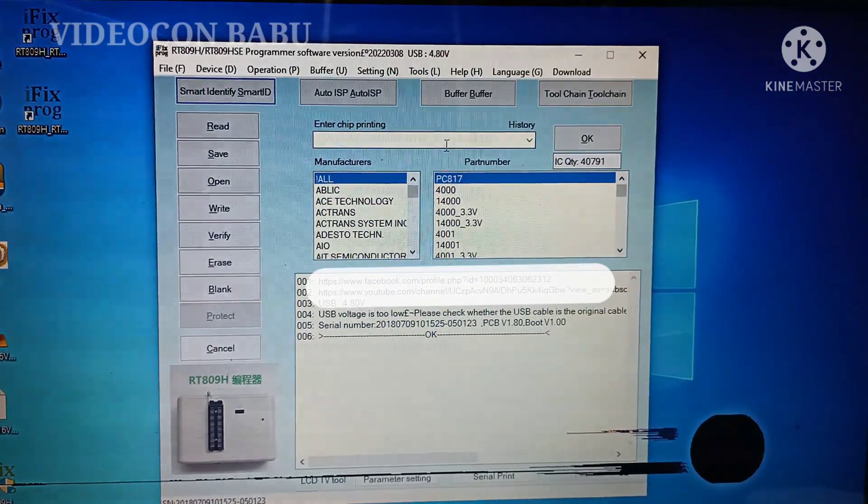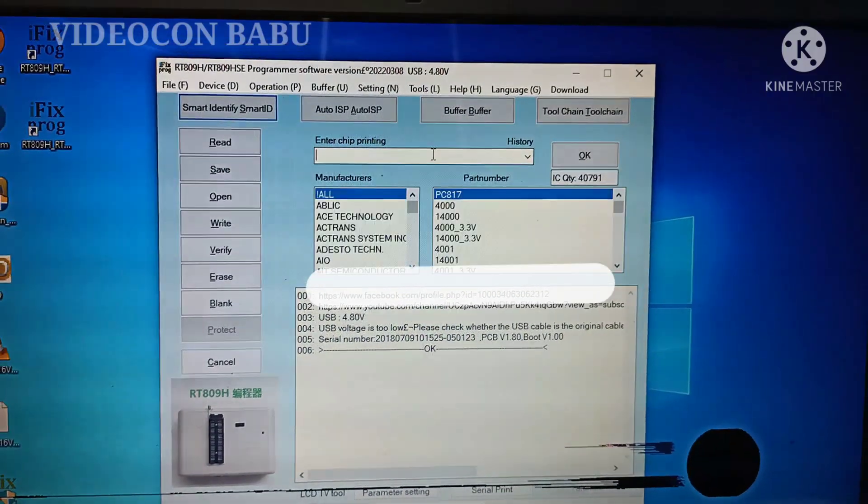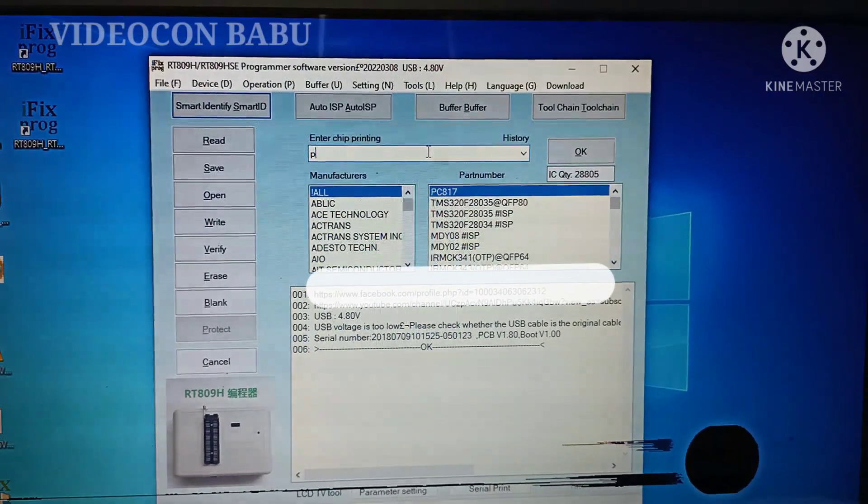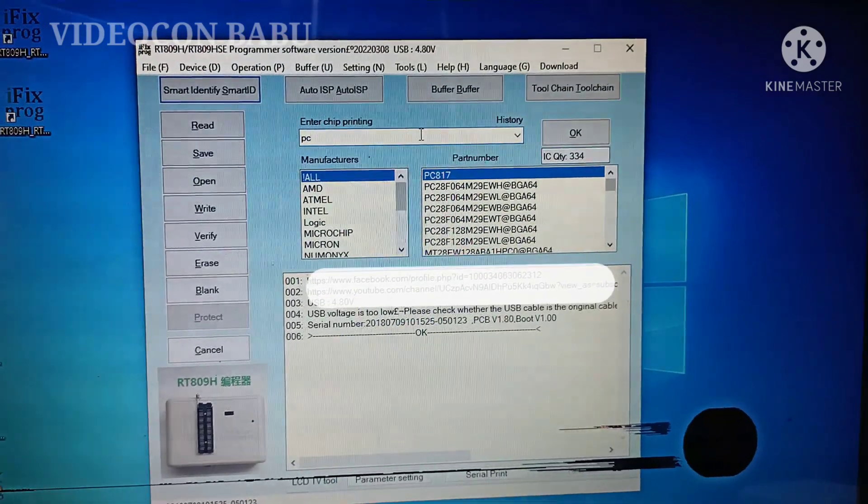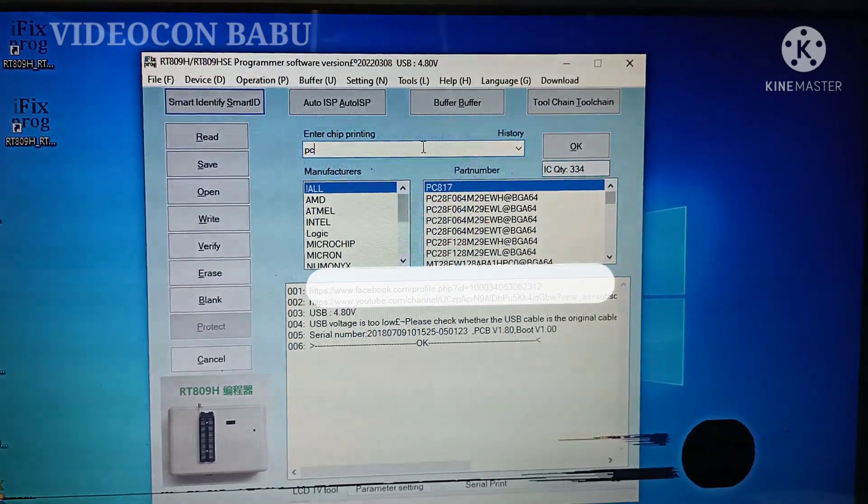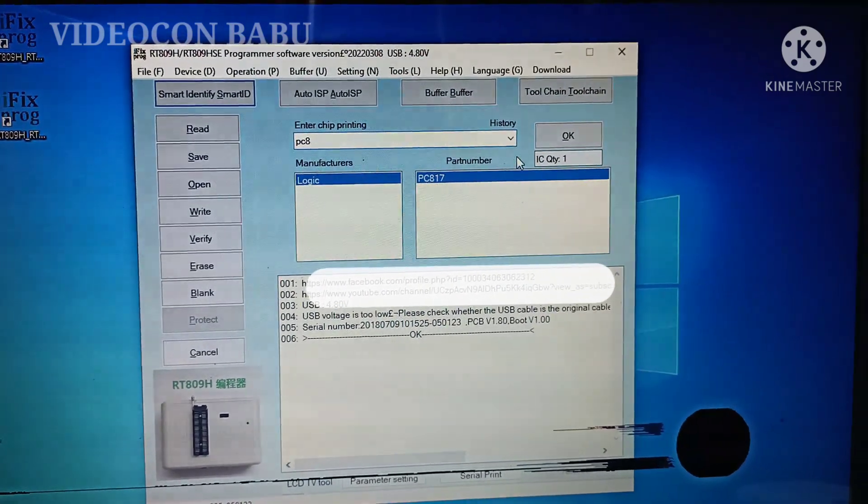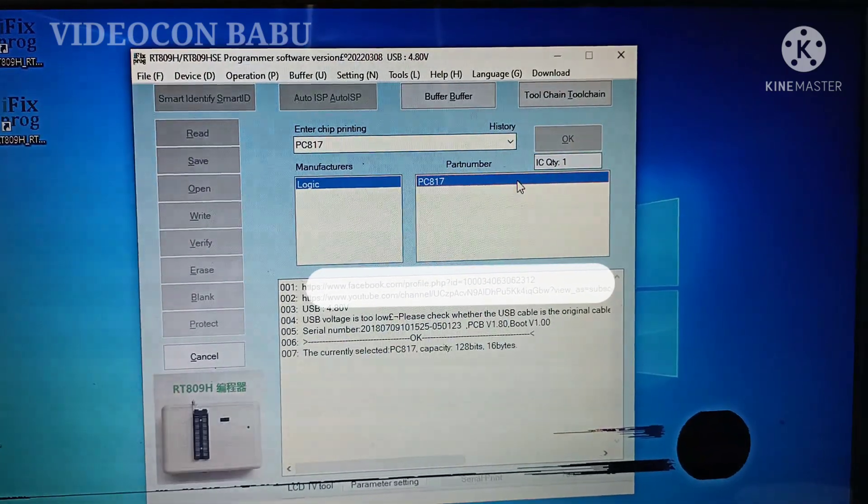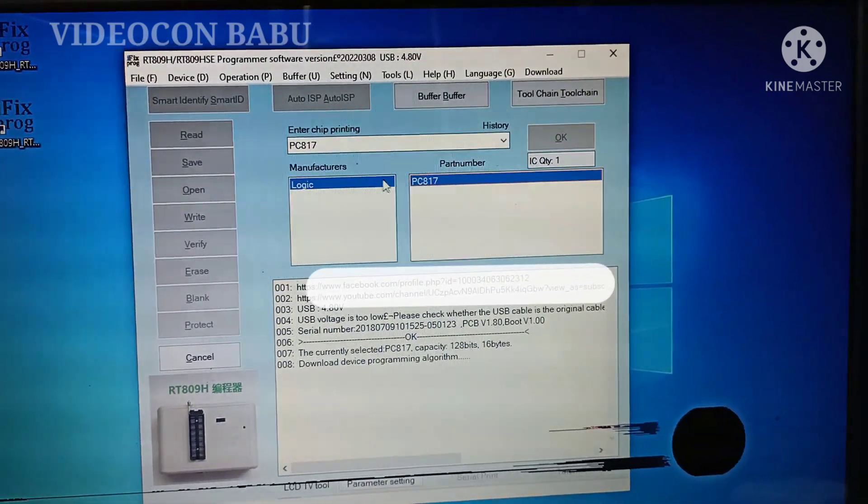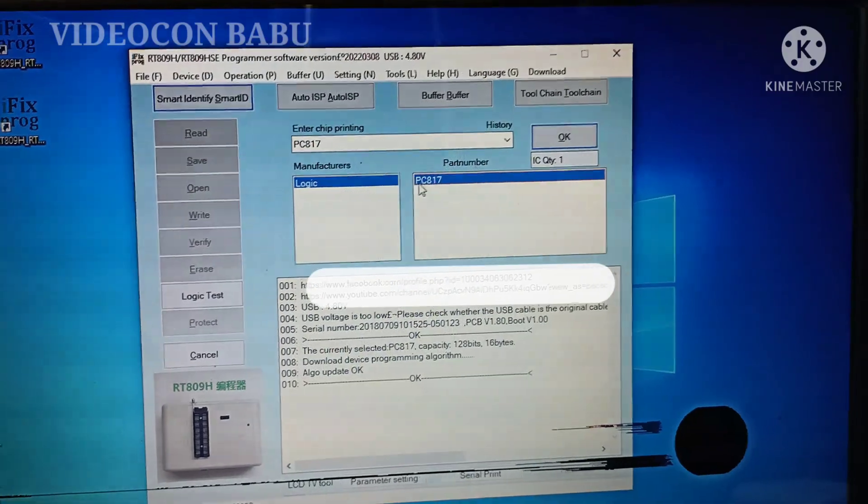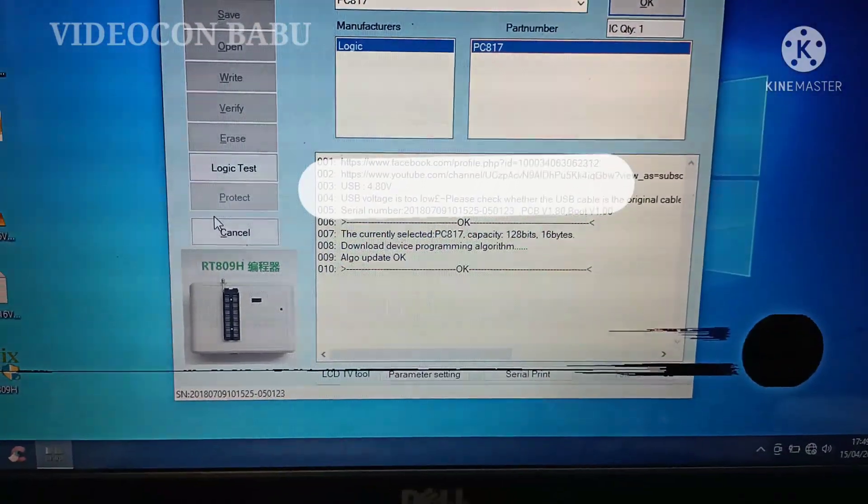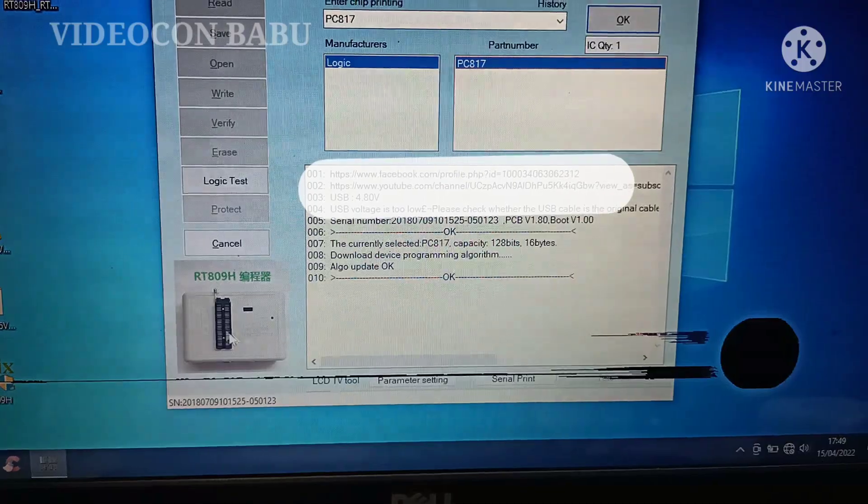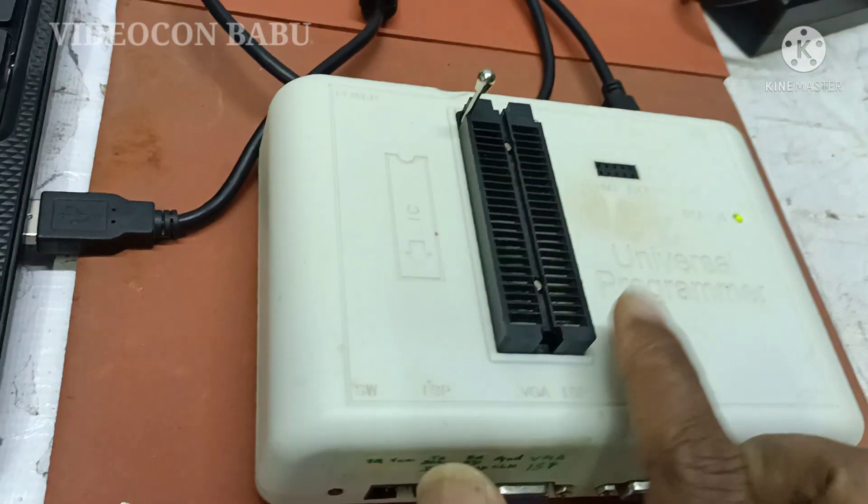So now I am going to enter chip print PC. See the PC817. The part number is indicated PC817 and also manufacturers are also available in the jacket.